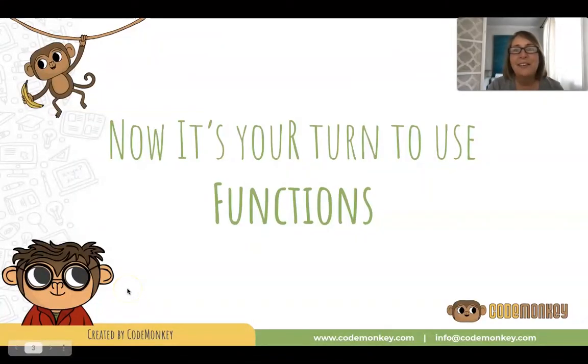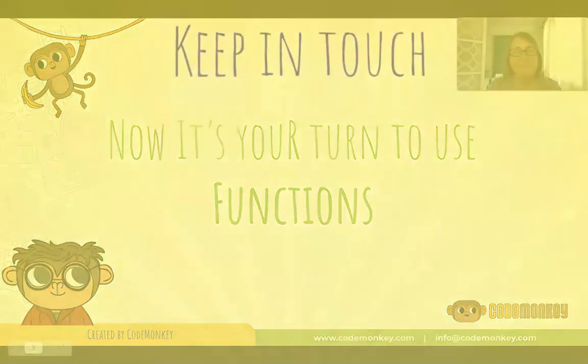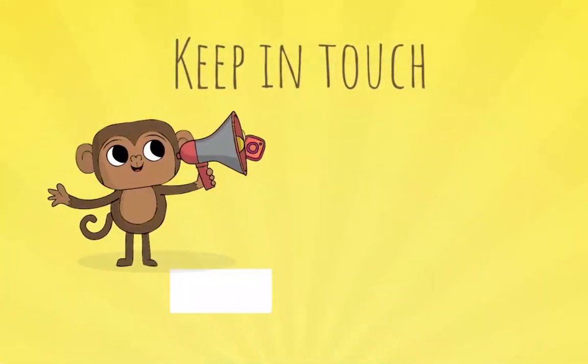Now it's your turn to use functions. Good luck.